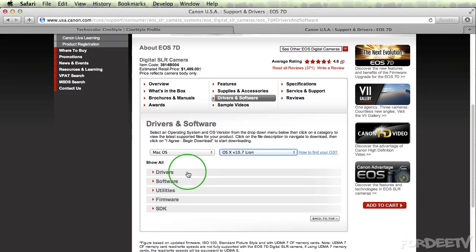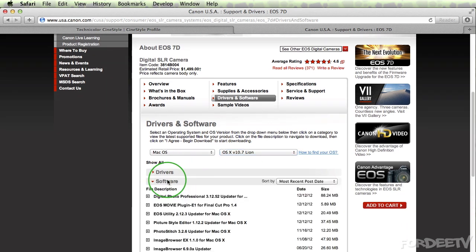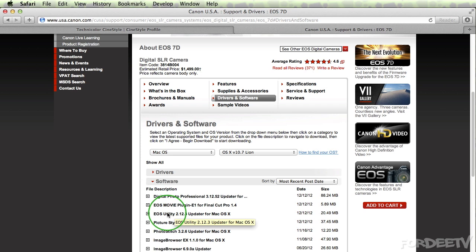Next thing I'll do is I'll scroll down. I'll see software and I may need to run this updater right here if the disk I received had an earlier version of the EOS utility that came with my camera. I did have to run this update today to make sure that my EOS utility was up to date and did not crash in the version of OS that I'm running.